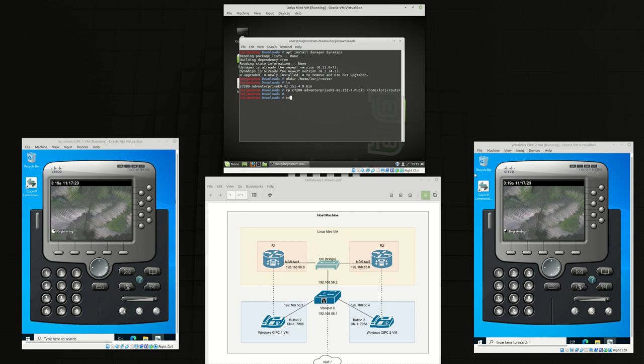Then we're going to go into that folder to confirm that it is there and I'm going to create a DynaGen configuration file.